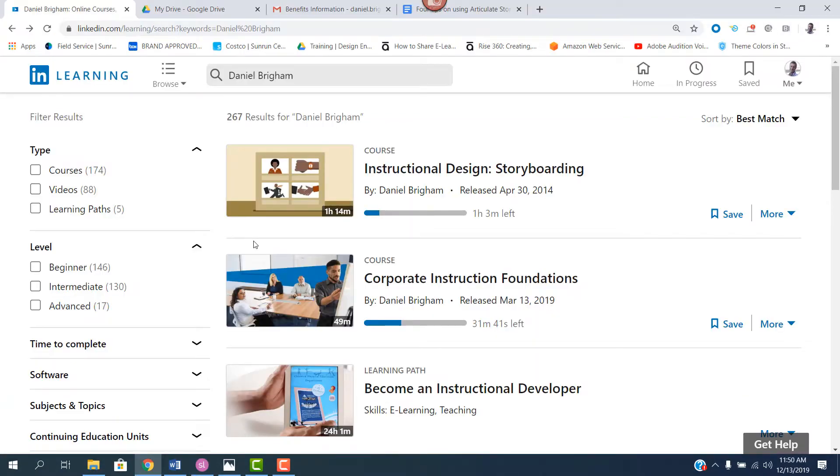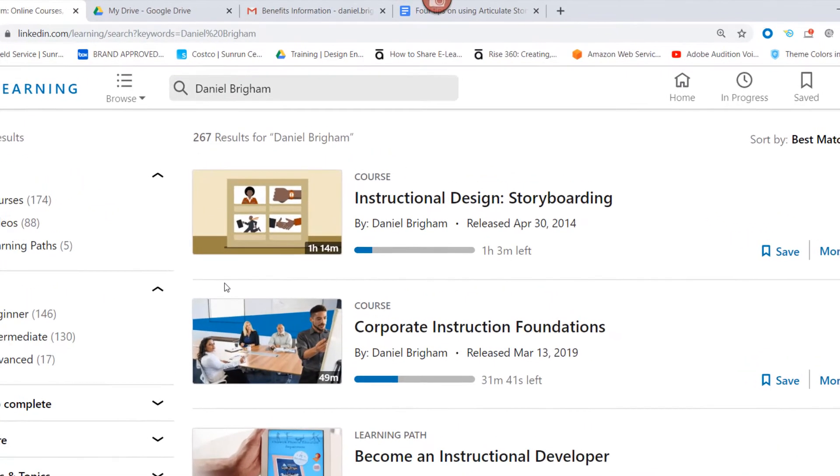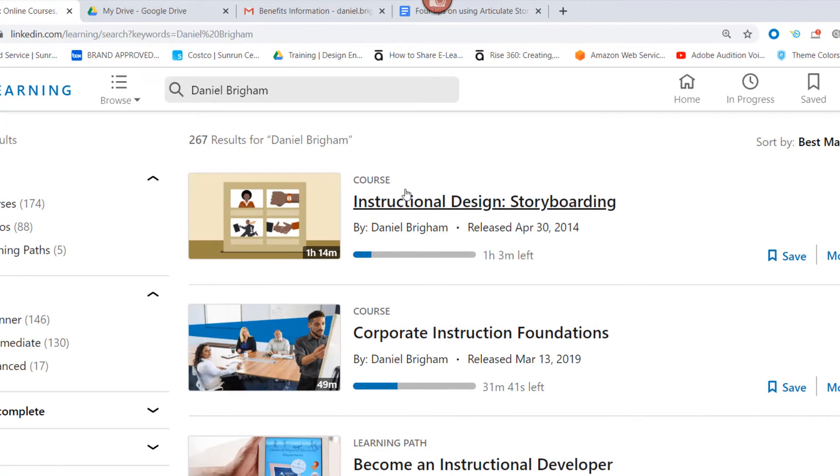I hope you found at least one of those tips helpful. If you enjoyed it, you might check out my other posts here on LinkedIn. And then I also have a course on LinkedIn Learning called Instructional Design Storyboarding right here.